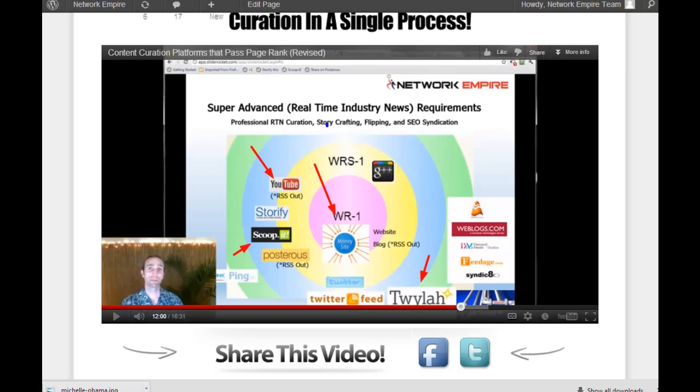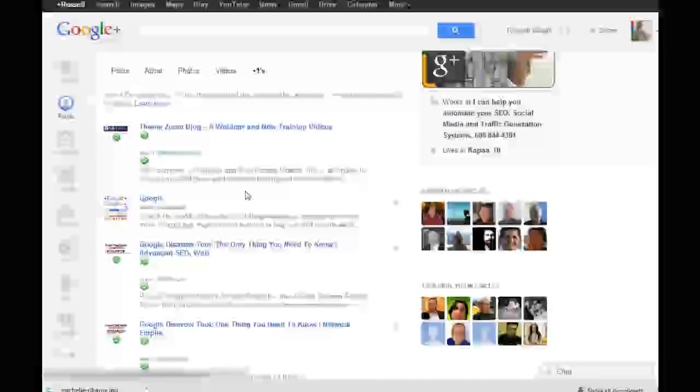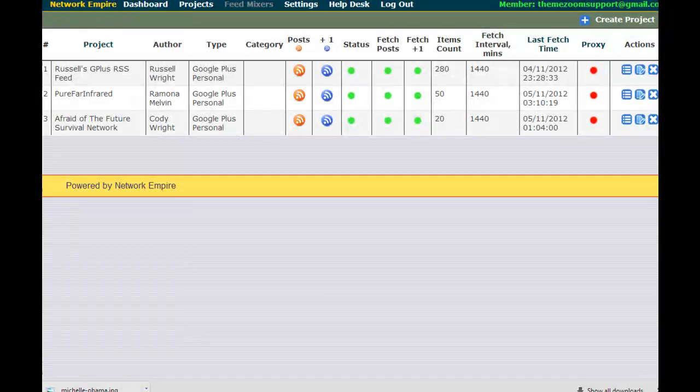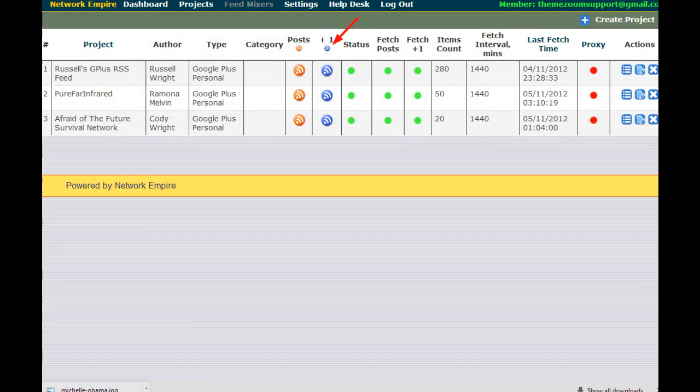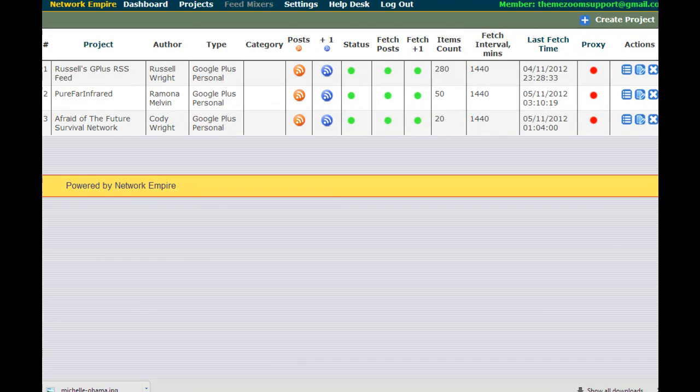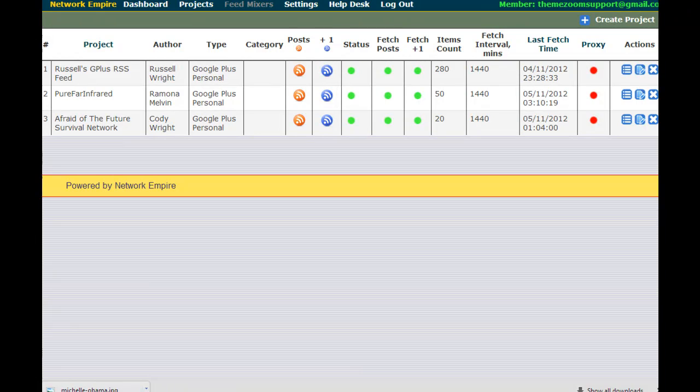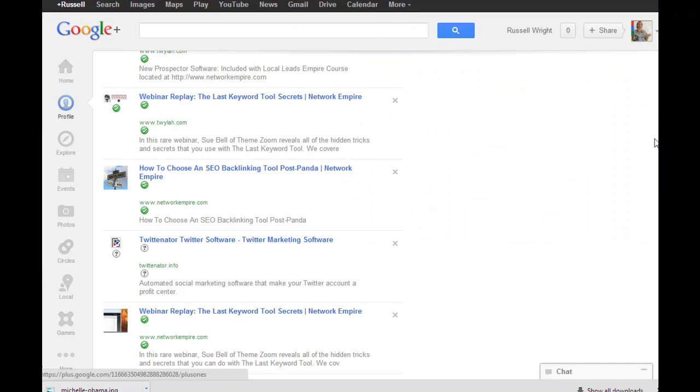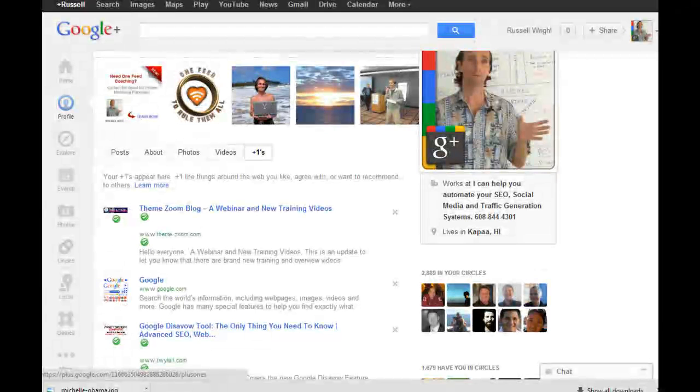They can start plus one-ing all those various things in your network and then they're going to develop a very long list of bookmarks in here. Now what we're doing that's different is that in the Google Plus area, we're turning all that into a feed right here, just those bookmarks, and there's no other way to do that. We're currently the only application on the market that does that.